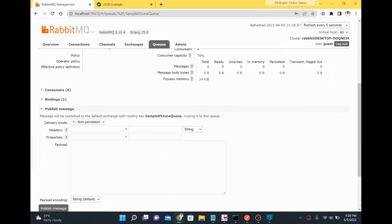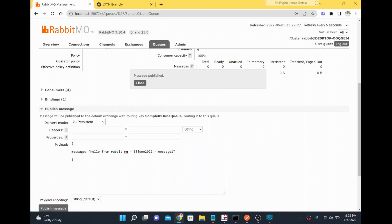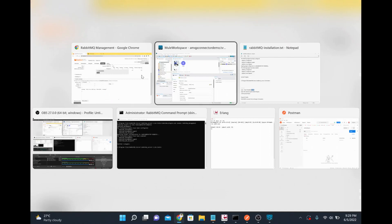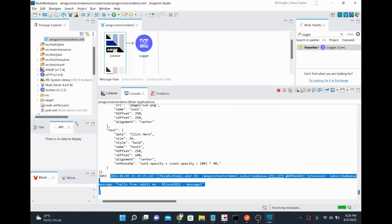To demonstrate further, I'll publish another message to the queue from the admin console — a simple JSON message: 'hello from RabbitMQ, today is 5th June'. After clicking publish, I come to the MuleSoft console and can see the message arrive in real time. This confirms we can publish and subscribe successfully using the AMQP connector.